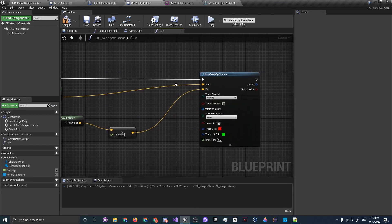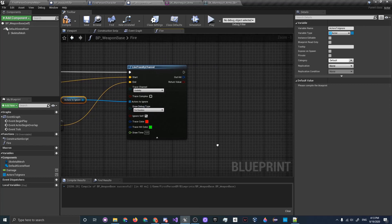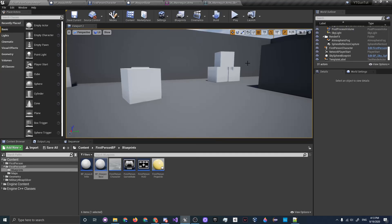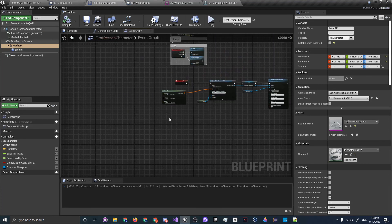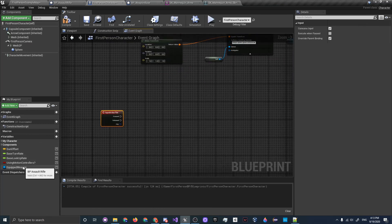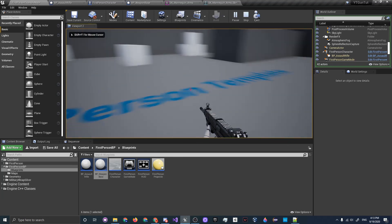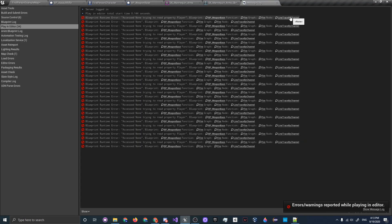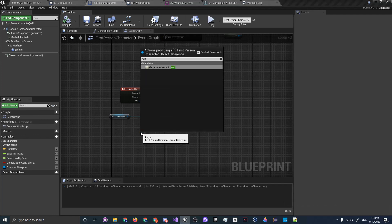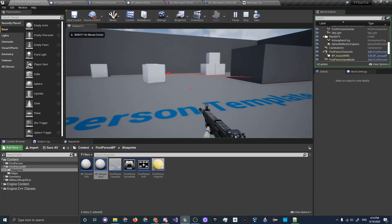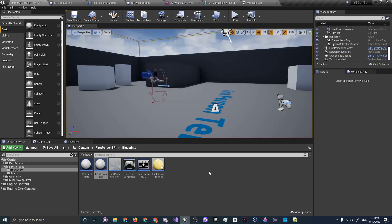For Draw Debug Type, set it to For Duration. Compile, then go to the First Person Example map and click Play — but we haven't set up input yet. Go into the First Person Character event graph, add Input Action Fire, get the Equipped Weapon, and call Fire on it. Make sure Self is passed in as the Player. Click Play to test it out and you can see the line traces are working correctly.